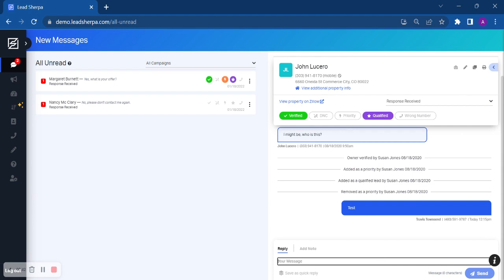If you wanted to set up a quick reply, let's say you type out a message, you can add it as a quick reply and save it for future use. So if you find yourself saying the same thing over and over again, you can set up those quick replies and make that response a little bit quicker for you.